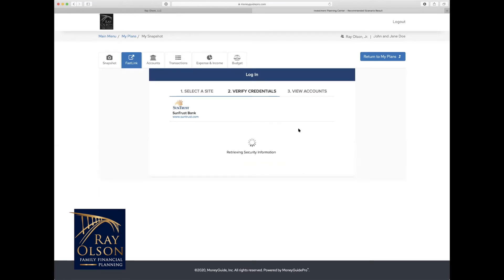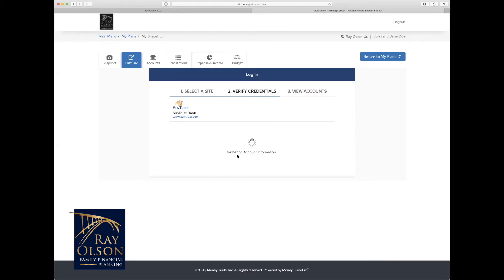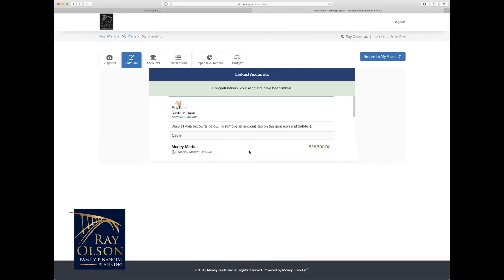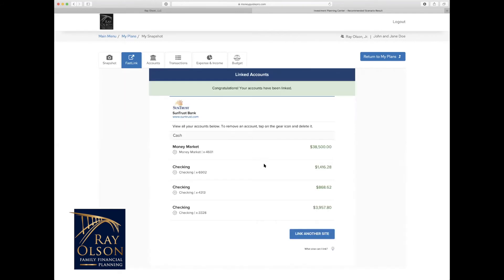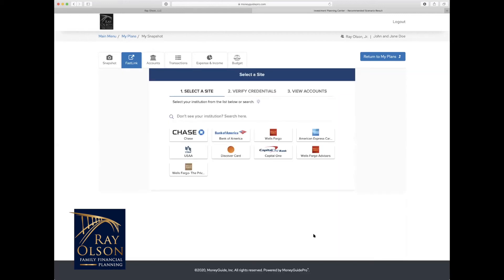And this is great just for extra security. It depends on what institution you're using if they will ask these questions. But as you can see, it's verifying that information again, and now it is gathering that account information. So that means we have successfully validated our login credentials. And look at that, here we go. It pulls up and you're all good to go. If you wanted to link another site, you'd all have to do is click the link another site.